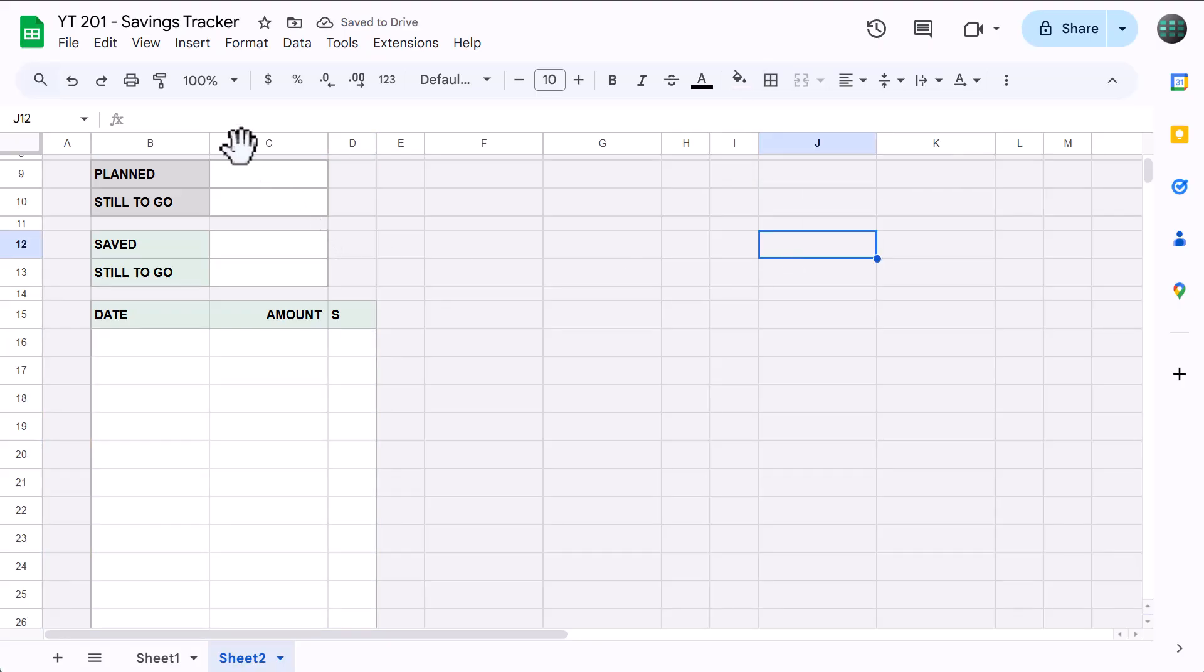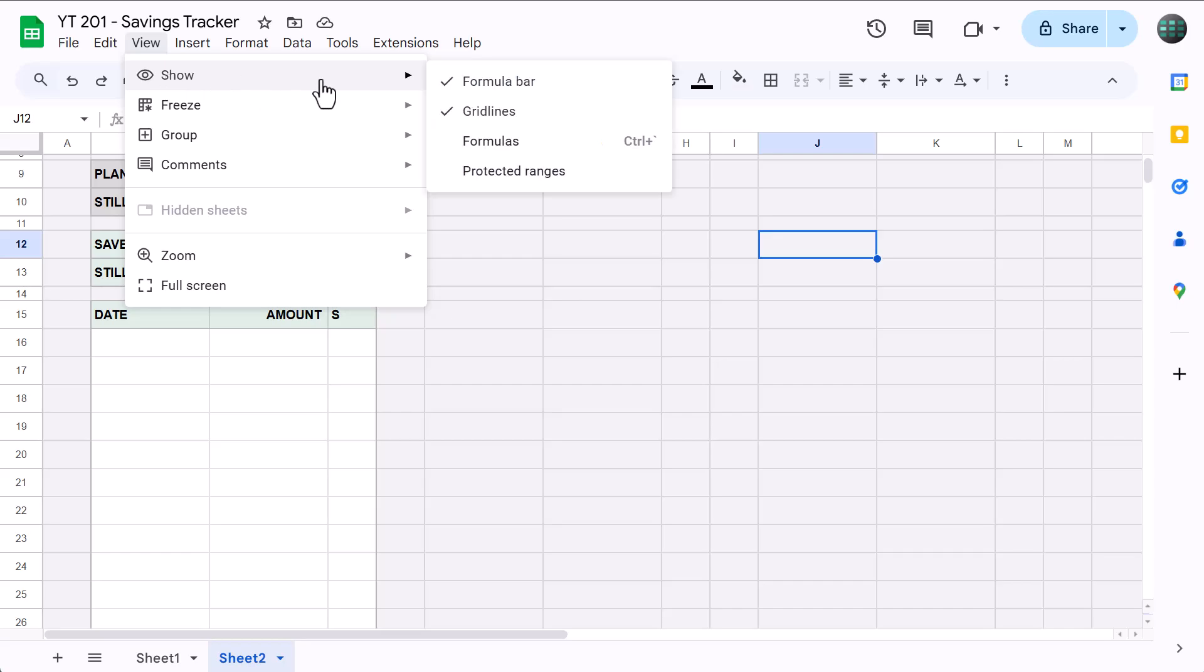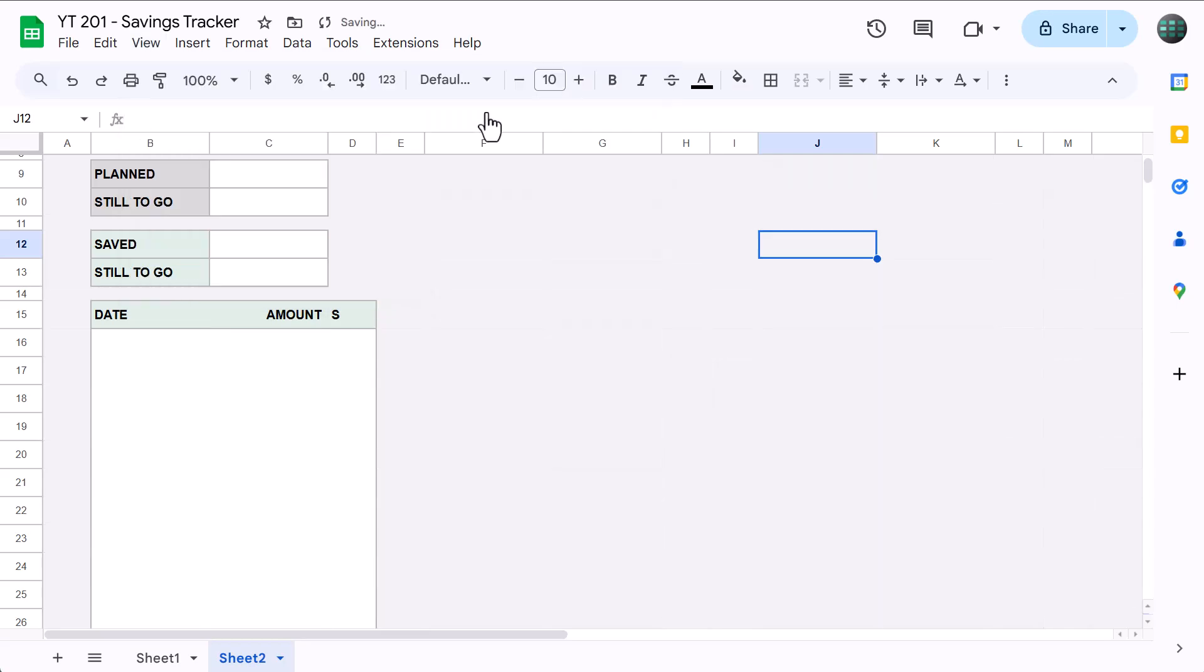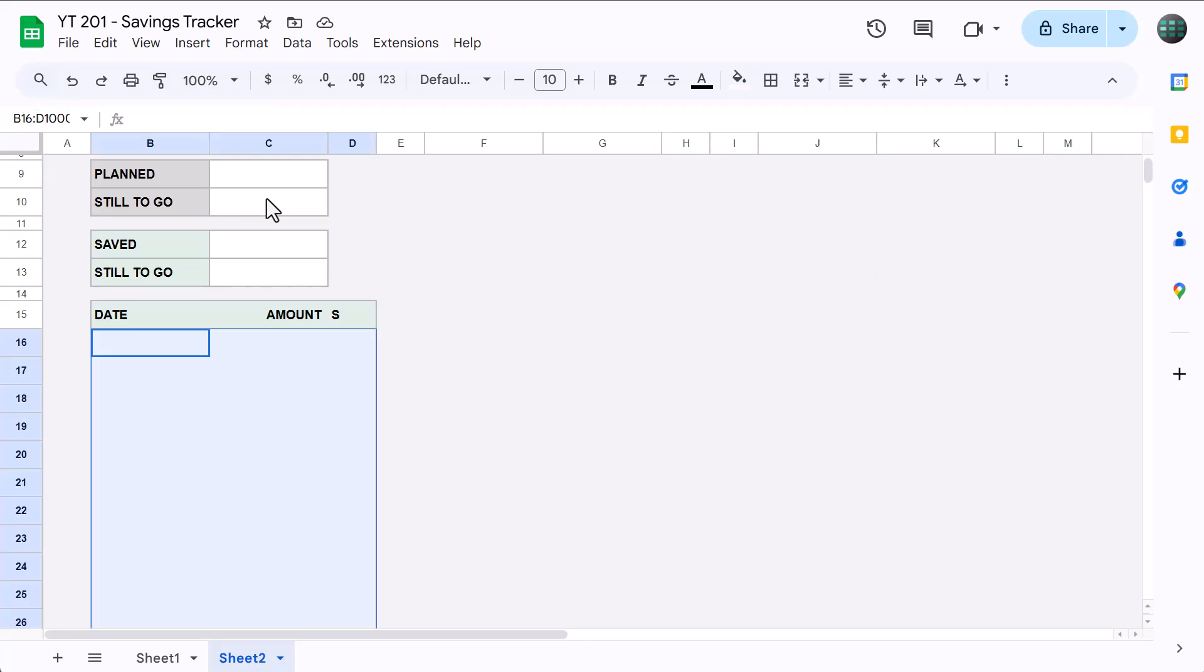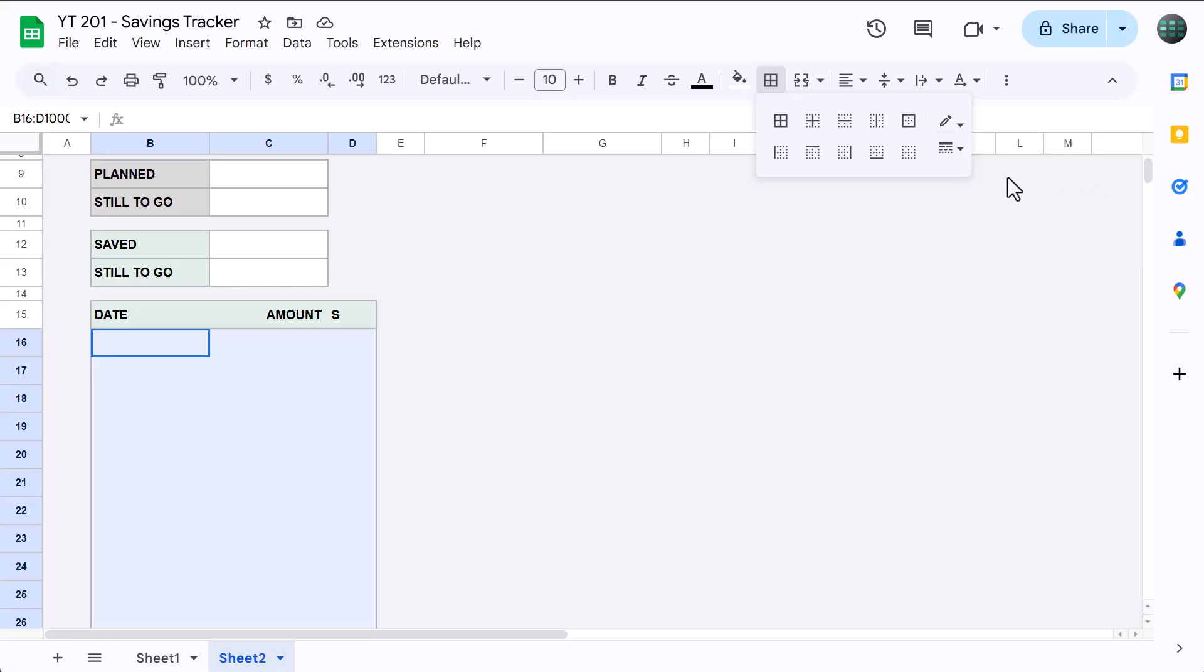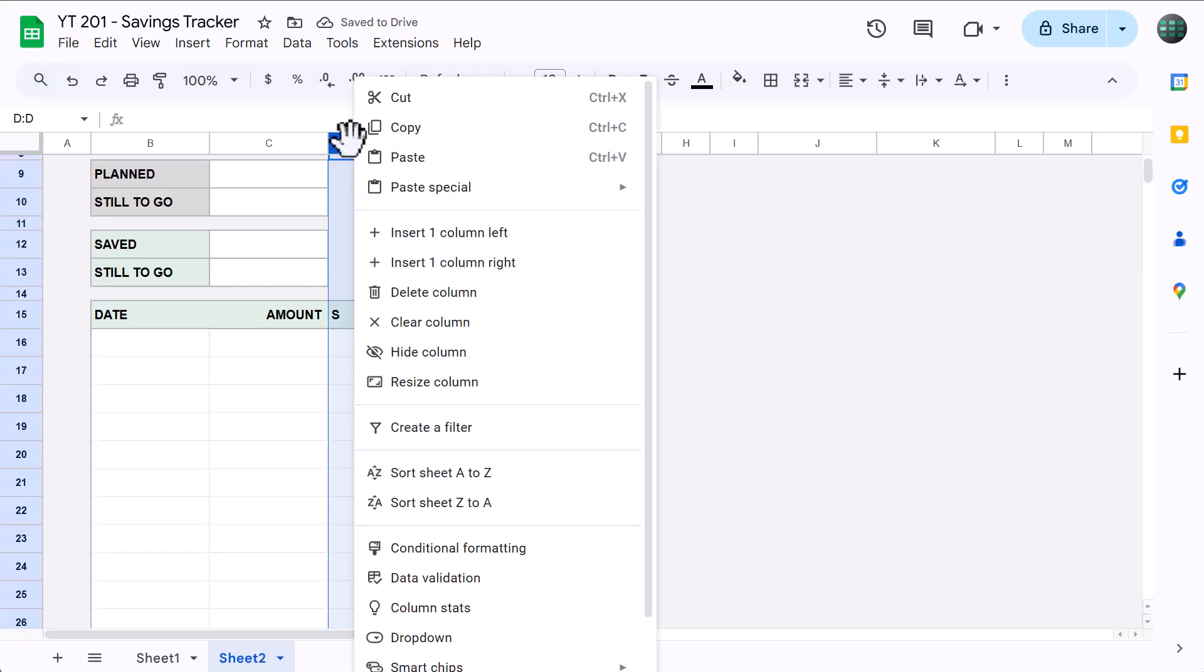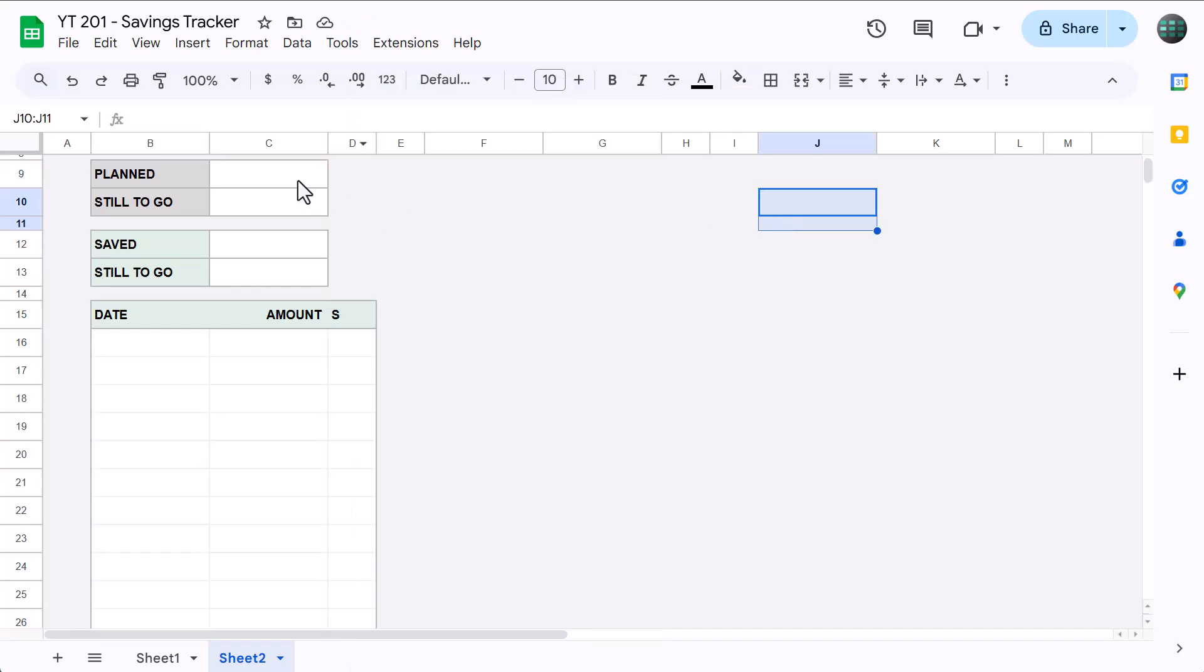Turn off the grid lines by going to View, Show, Uncheck Gridlines. Click in the name box again, type in B16 through D, and press Enter. Click the Borders button, change the color to light gray 2, and click this to apply inner borders. Then, select column D, and change the horizontal alignment to center.